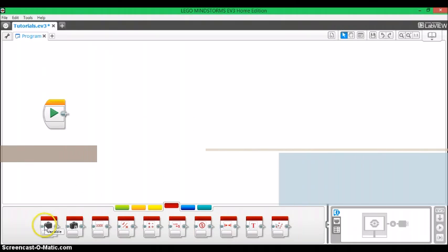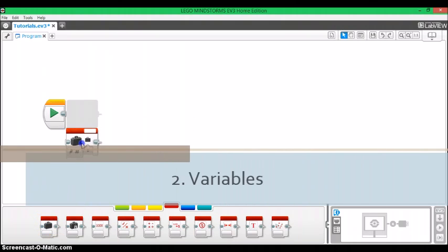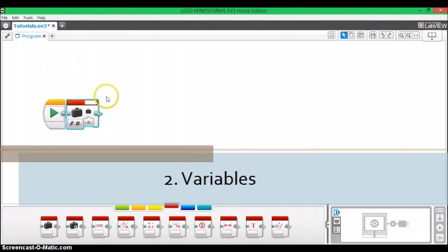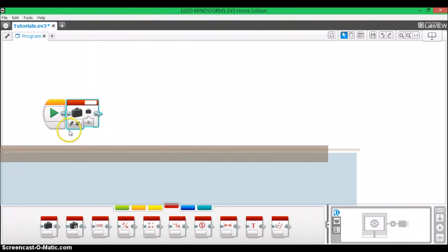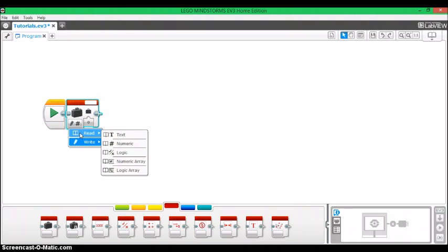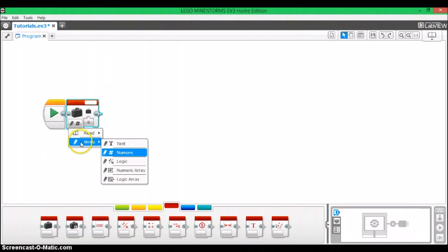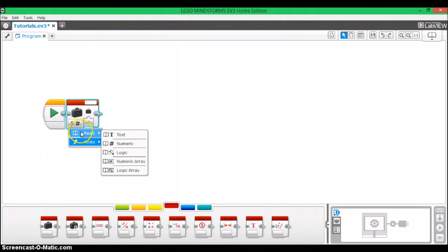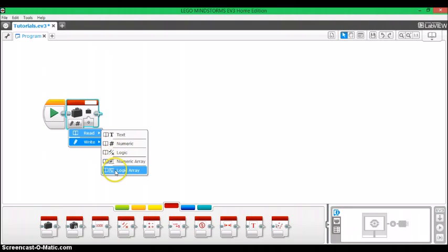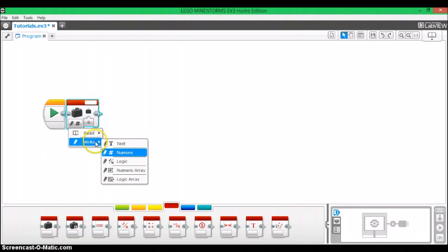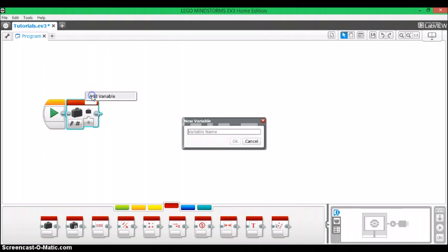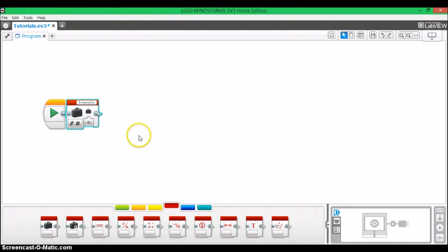So next we have variables. A variable is similar to a constant, but it represents a value that can change at any time. And it has a read and a write operation. And inside each of these, there's the five different functions that we saw with the constant operation. And in the top right corner, what you do is you're naming your variable. So you add the variable and name it whatever you want. In this case, I'm naming it intensity for the sake of the tutorial.